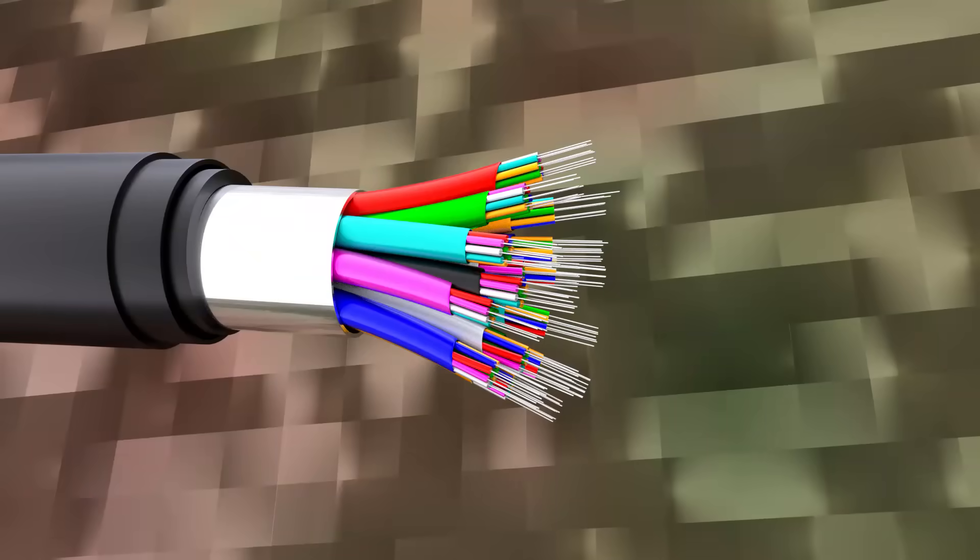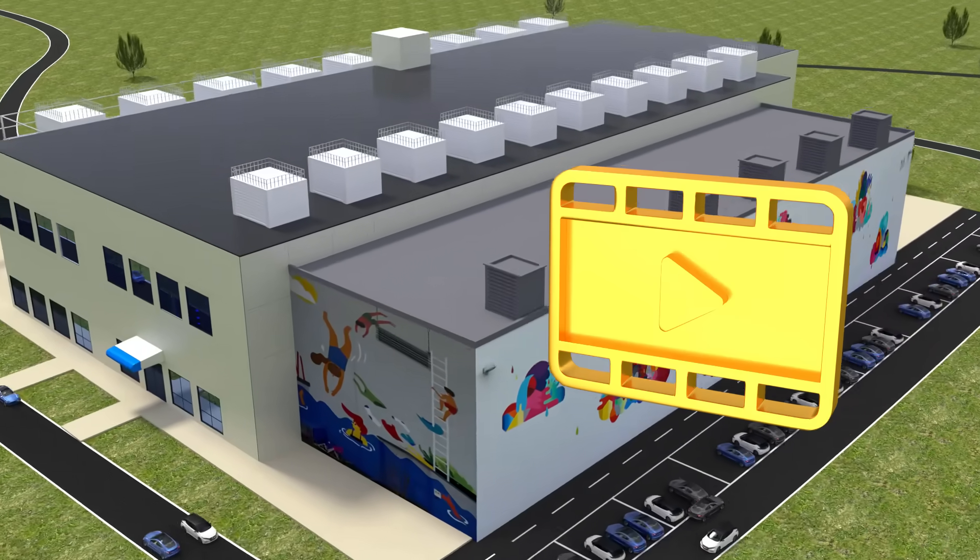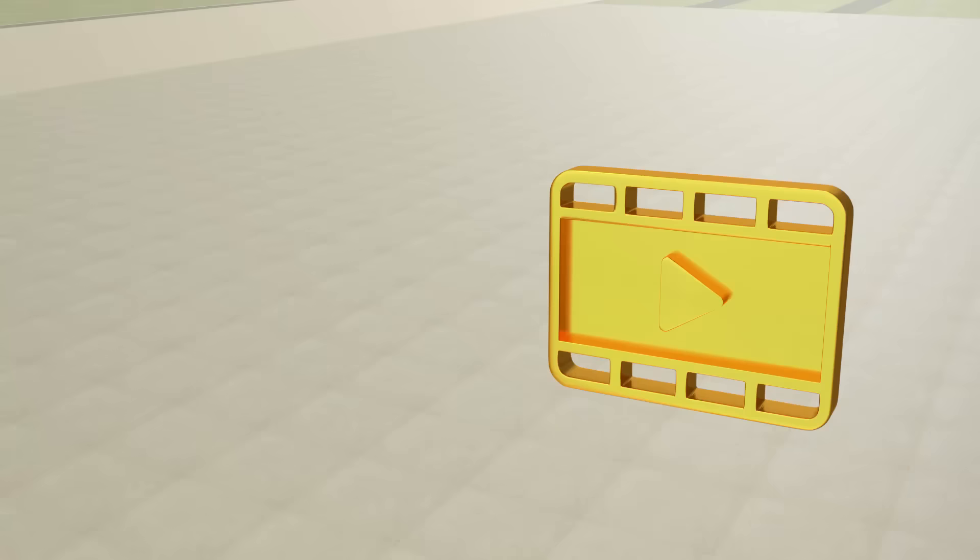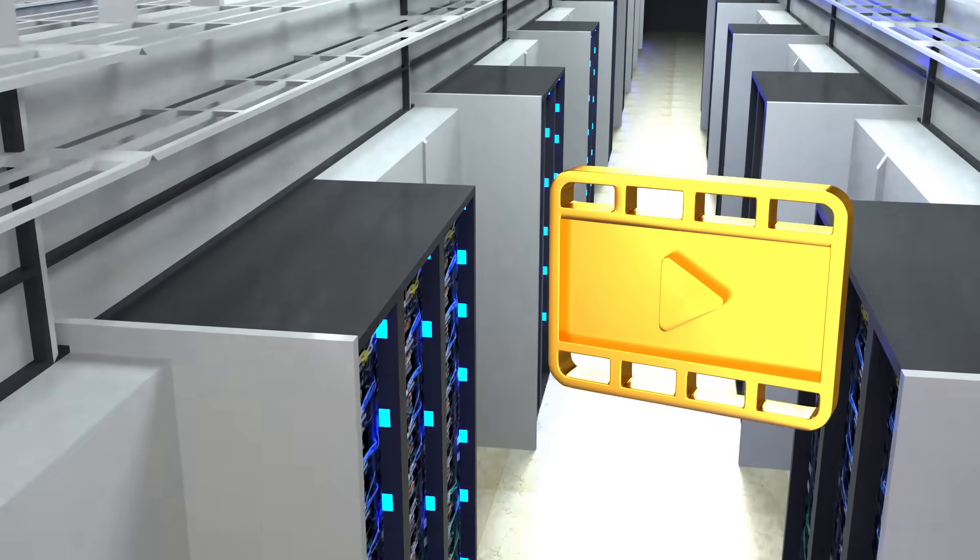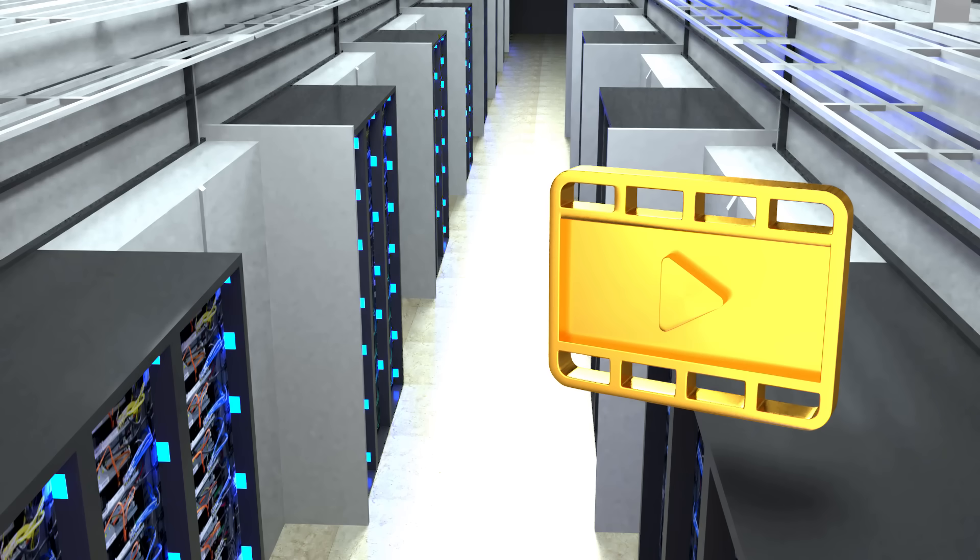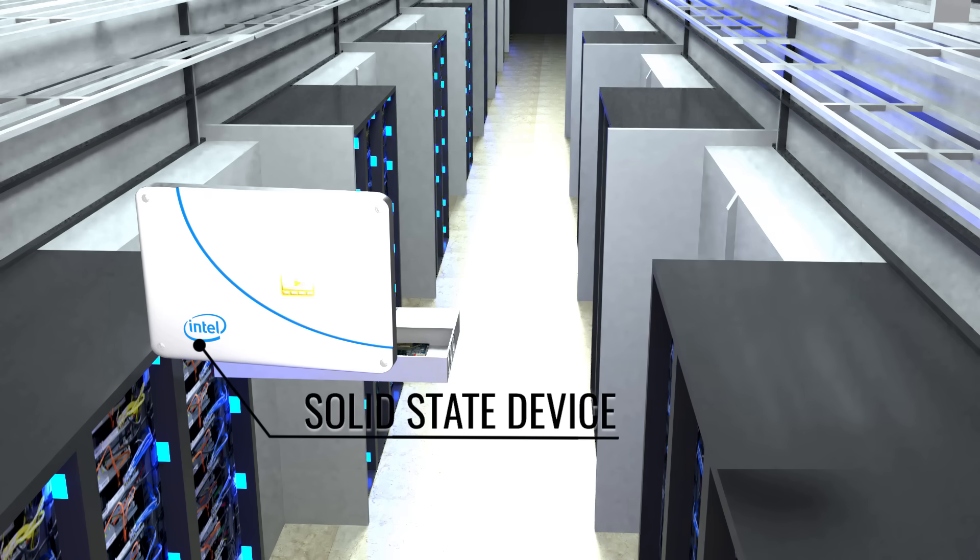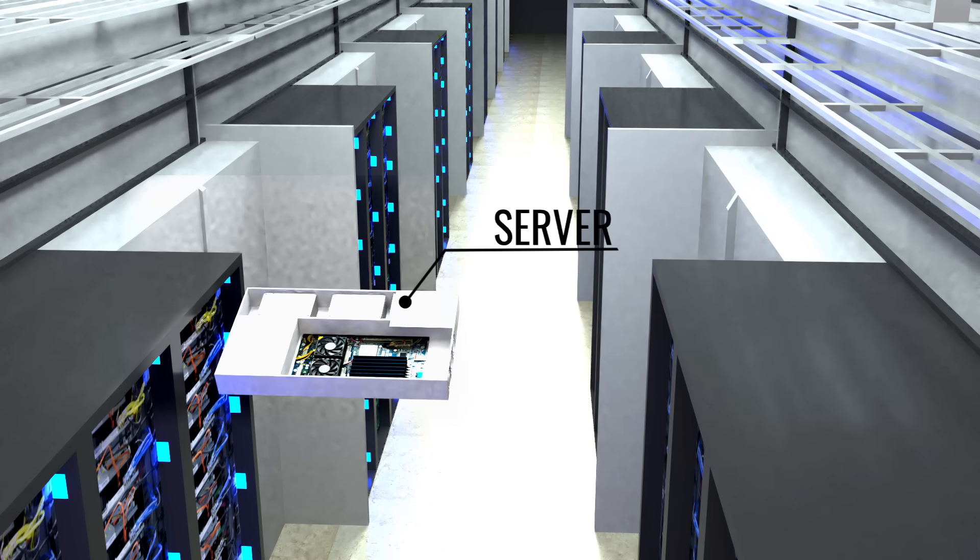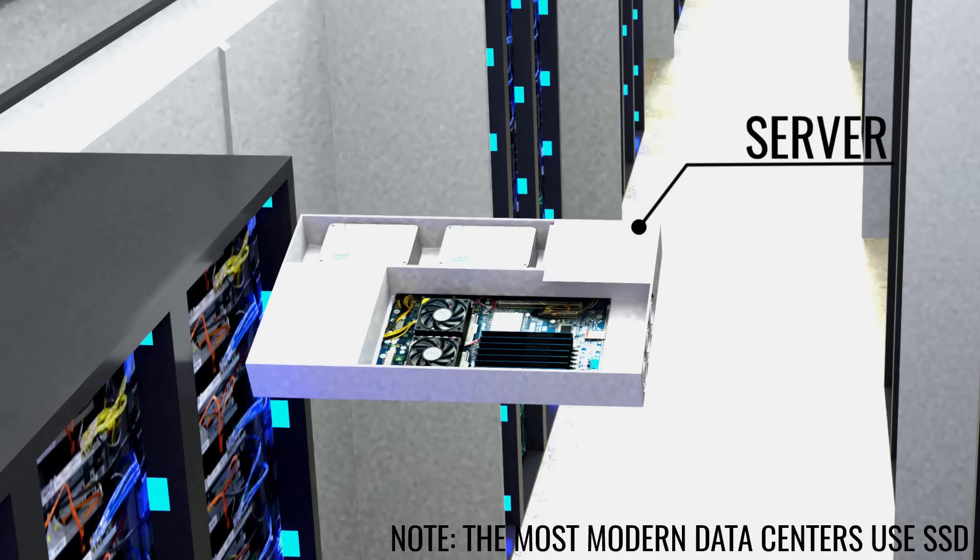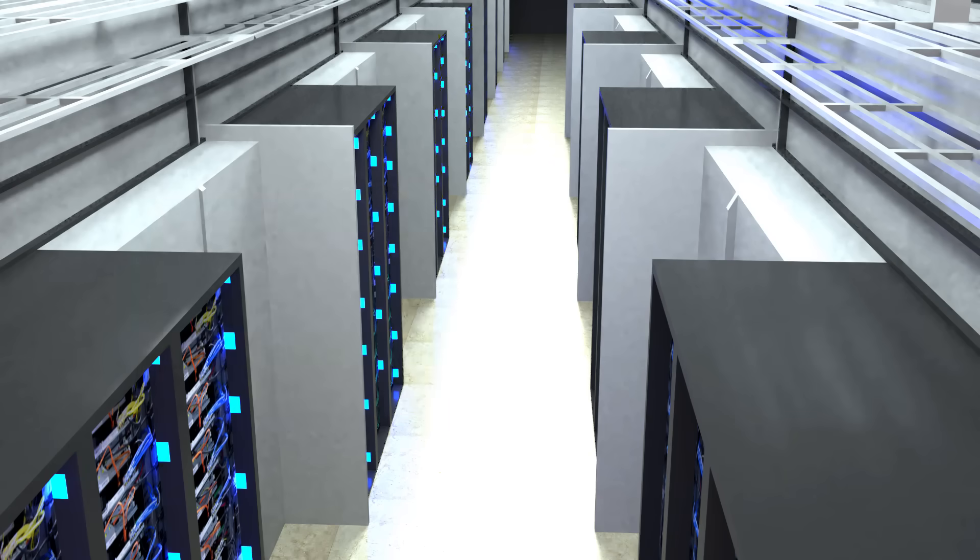We saw at the beginning that the video you are currently watching is stored inside a data center. To be more specific, it is stored in a solid-state device within the data center. This SSD acts as the internal memory of a server. The server is simply a powerful computer whose job is to provide you the video or other stored content when you request it.